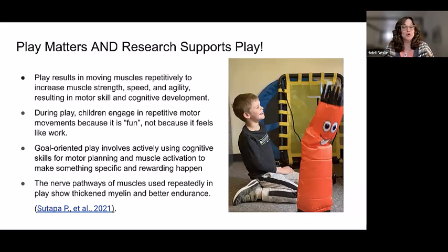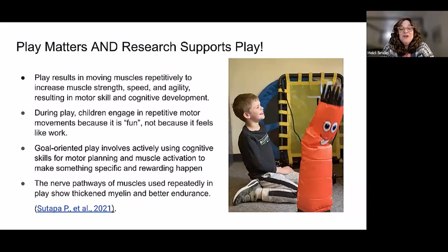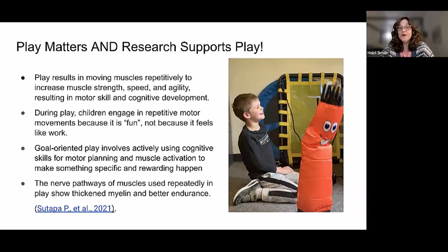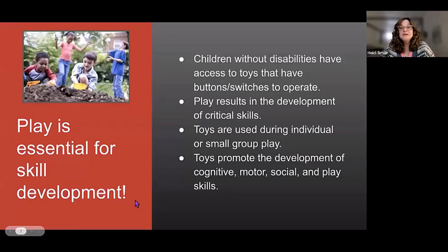For typically developing children, goal-oriented play involves actively using cognitive skills for motor planning and muscle activation to make something specific and rewarding happen. The nerve pathways of muscles used repeatedly in play show thickened myelin and better endurance — that's why play is so important.